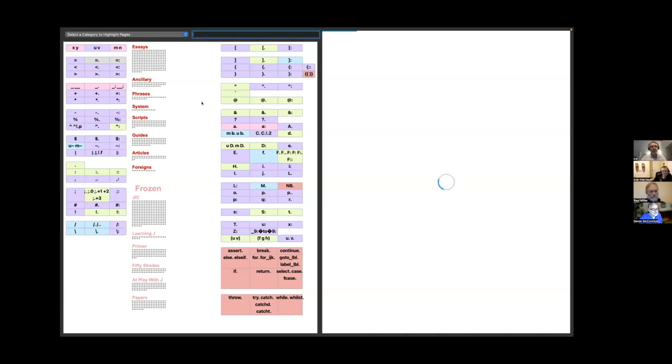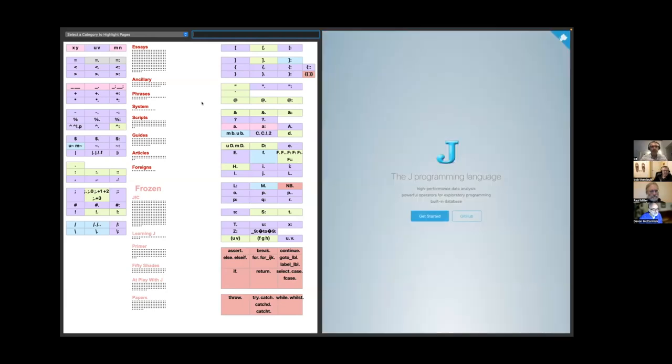All right, so you should see a representation of Nuvoke on the left and the www.jsoftware.com homepage on the right. Yep. Okay, great.